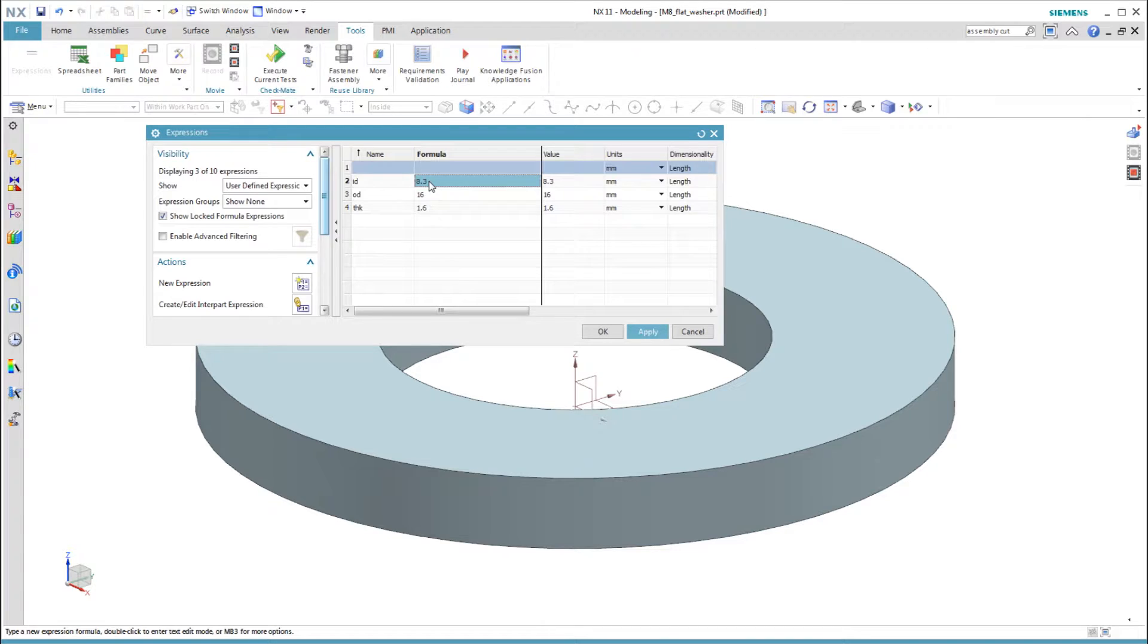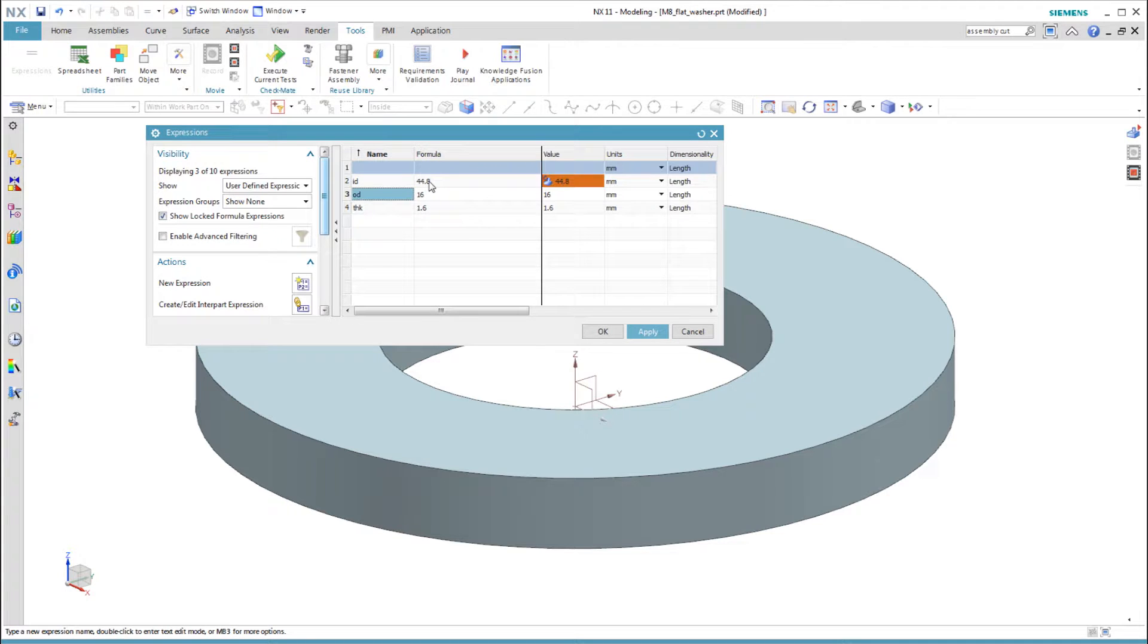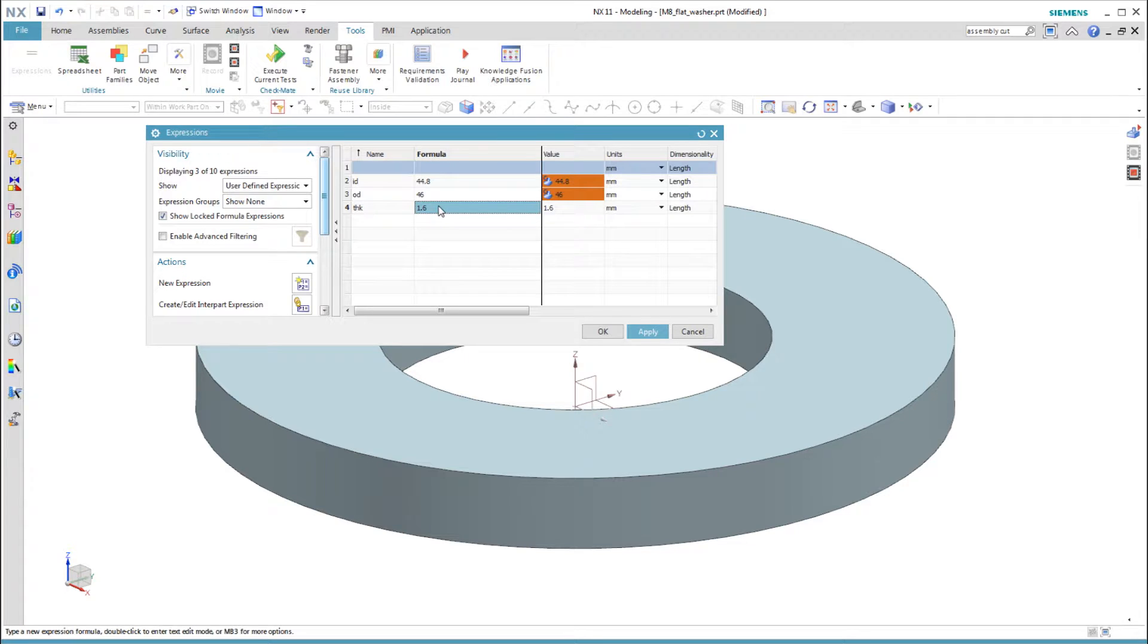These two parts are actually topologically the same. I can modify the dimensions of the washer to create the drill press column. But should they be modeled the same way?